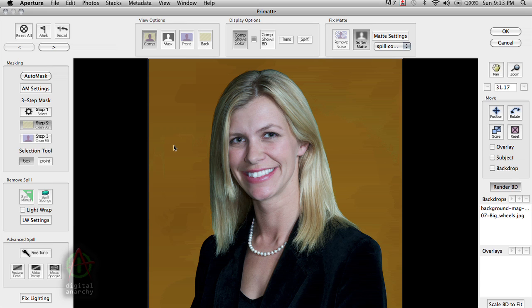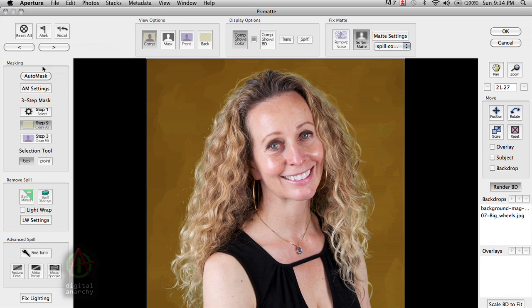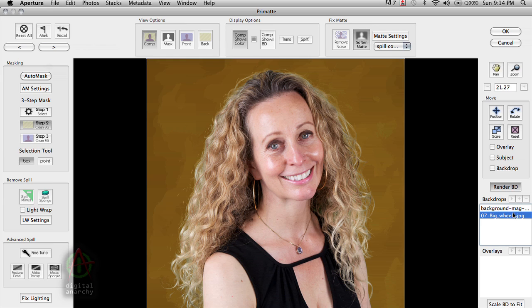And so now the great thing that we can do in Aperture is just move to the next one. So I'm going to click on this forward button up here. These buttons are really essential. They allow you to move forward and backwards through the images that you have selected. So by clicking on forward, I will go to the next image.